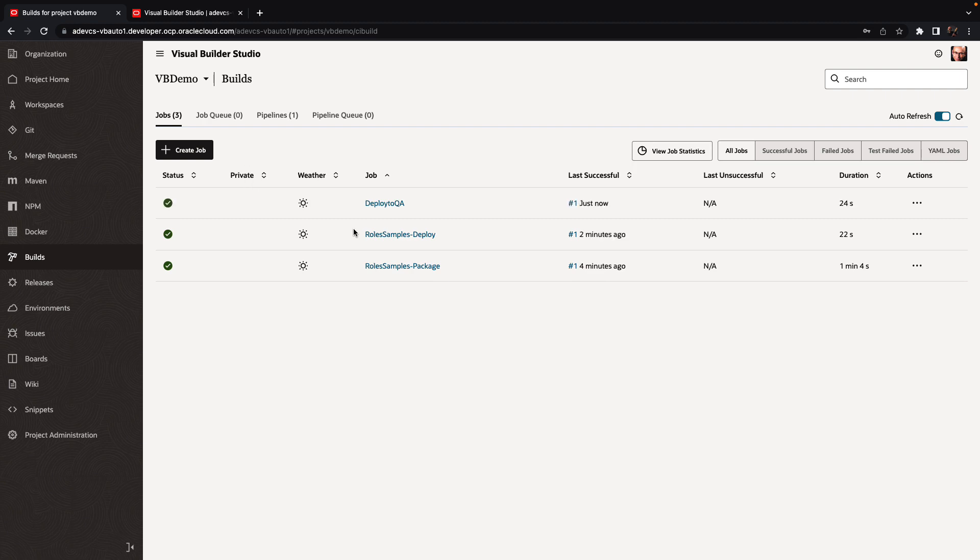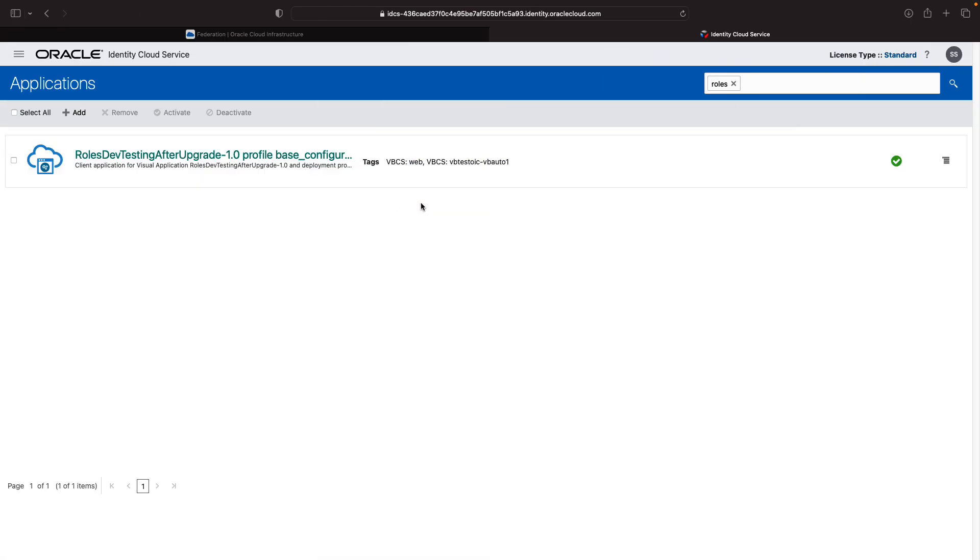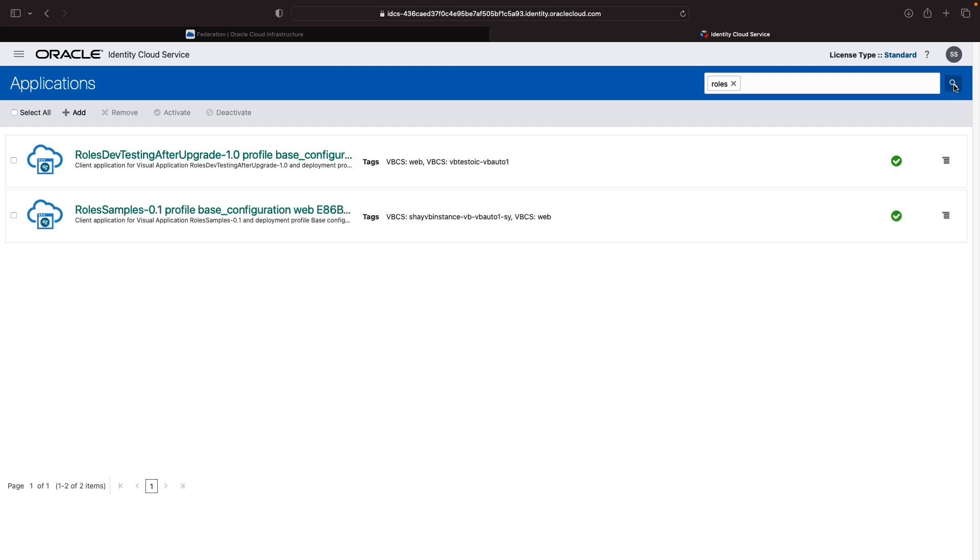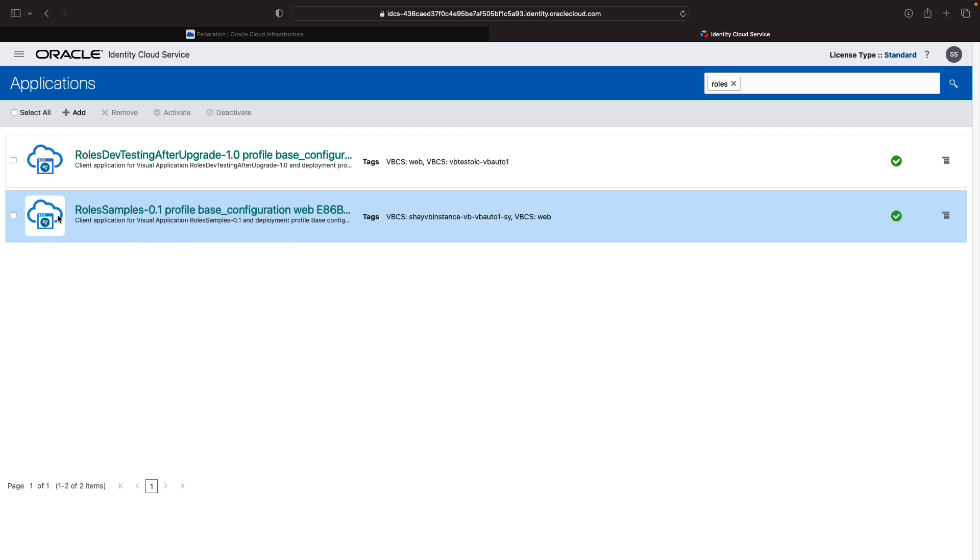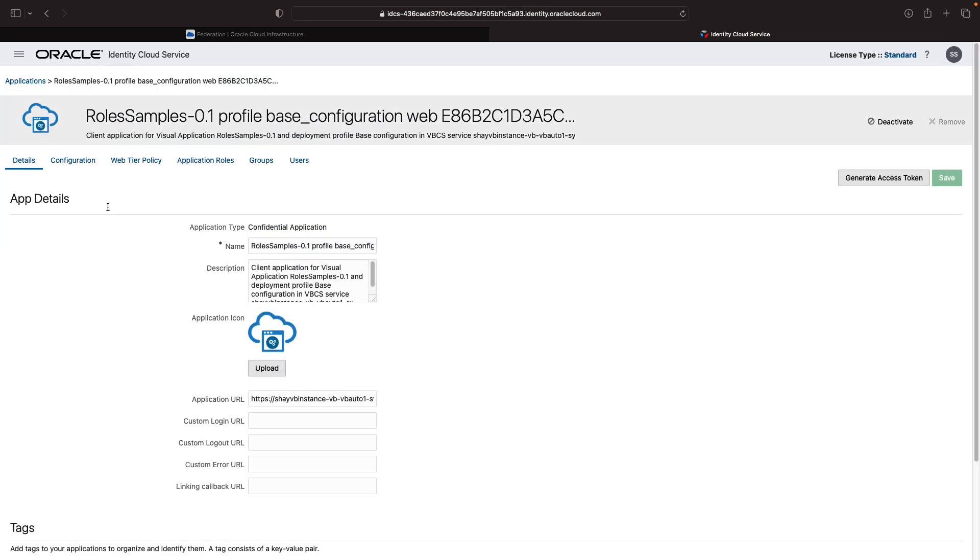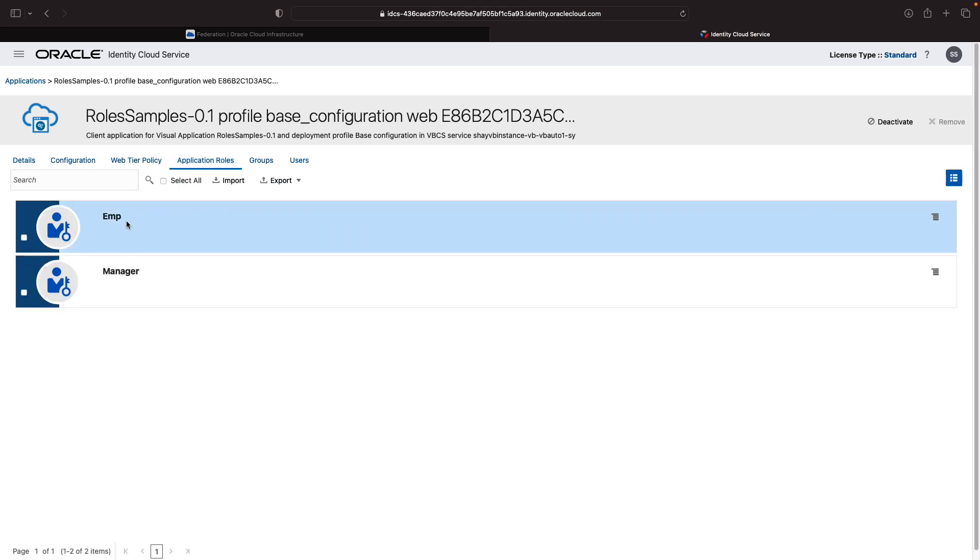So let's wait for the deployment to actually finish. So the deployment finished now. So we can go back to our IDCS instance and do another search. And now we can see the new application, the role sample over here. So you can click on this application.